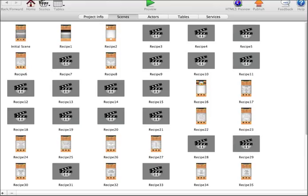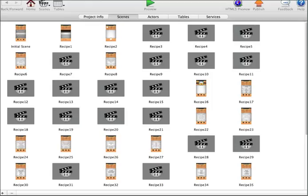GameSalad doesn't offer that many of them at the moment, but it's definitely something to look at. Games are very popular, but they're also extremely competitive, and getting yourself out there is very difficult.